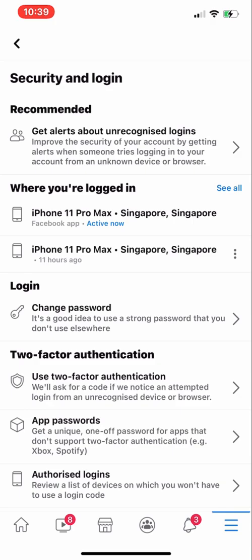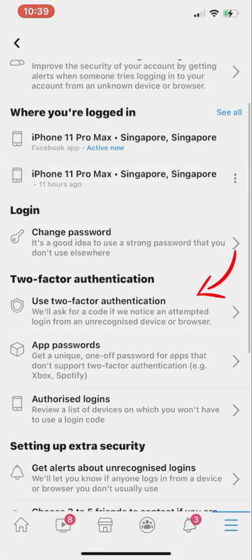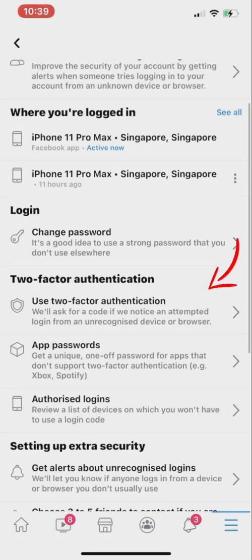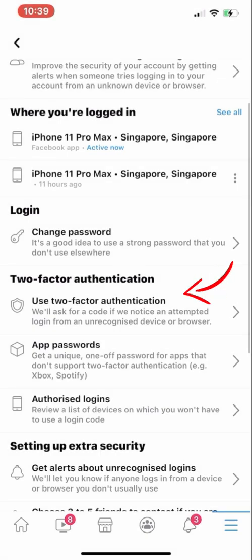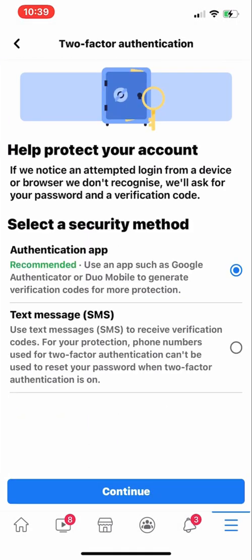The next option is Two-Factor Authentication. With two-factor authentication enabled, Facebook will ask for a code if it notices an attempted login from an unrecognized device or browser. So Facebook will ask for a code the first time you try to log in from any unknown device or browser.